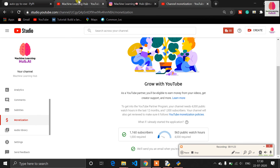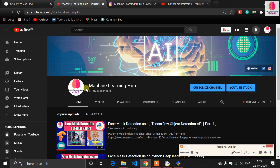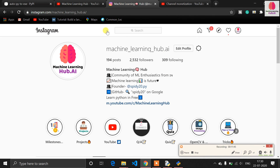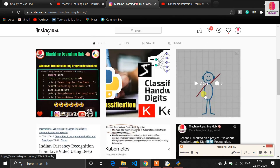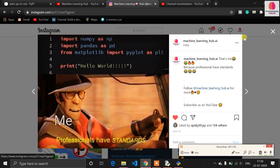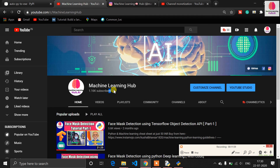If you haven't subscribed to my channel, go to our page and subscribe. Our machine learning family is growing — when I started there were 10 subscribers and now we have 1.16K. Our target is to reach 10K subscribers. If you want to contact me personally, message me on Instagram at Machine Learning Hub. Subscribe, like, and share the video. If you have suggestions for the next video, write in the comments. Thanks for watching — see you in the next one!